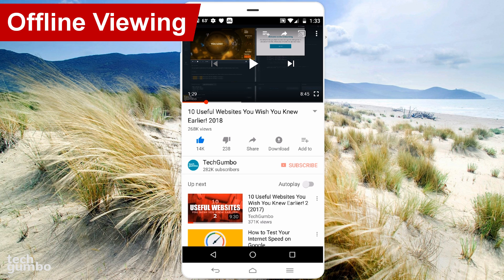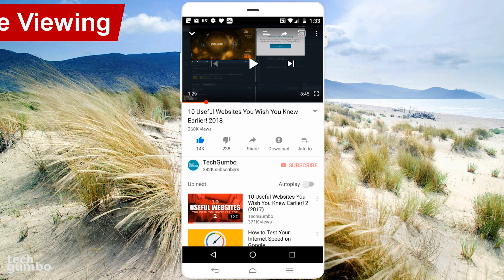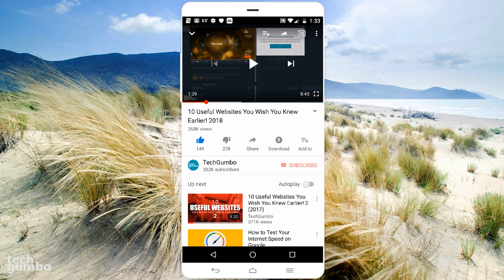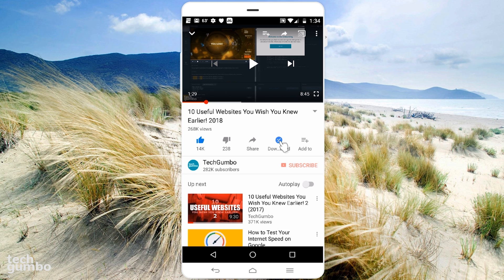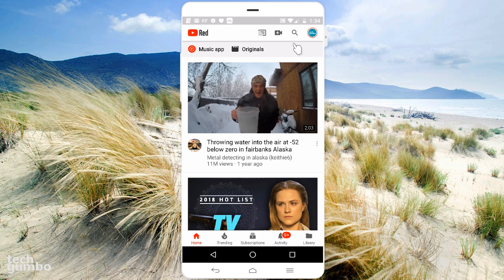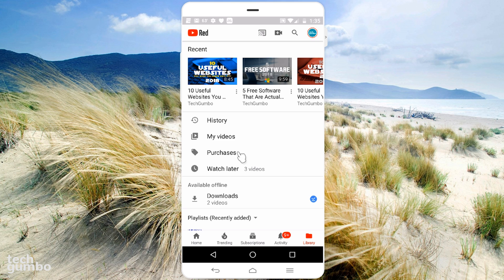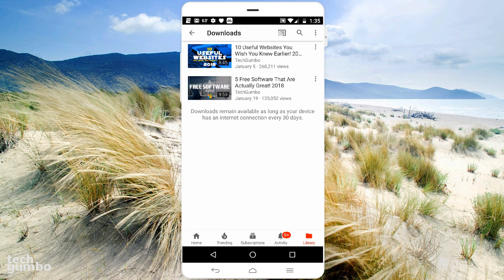One of the best features on YouTube is being able to save a video for offline viewing. Unfortunately, this feature is only available if you have the YouTube Red service, which costs about $10 per month. Below the video, to save it, select Download. Once the download is finished, that video will be available offline for 30 days. To find your offline video, go back to your home screen, select Library in the lower right, find Available Offline, and tap Downloads — now you should see your offline videos.